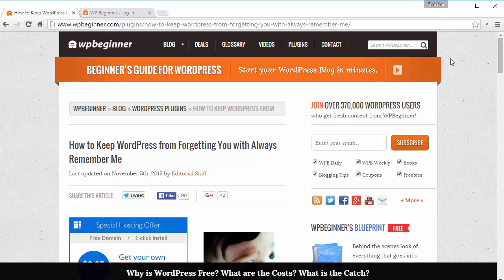When you go to login to your site, if you forget to click the Remember Me button, then you're constantly having to re-login and for some people that's a pain.